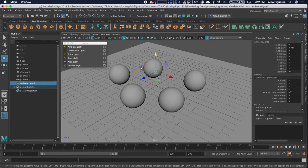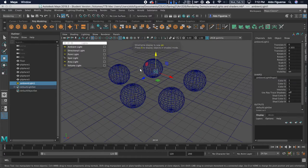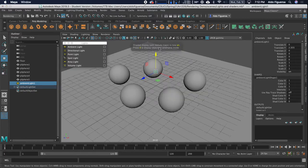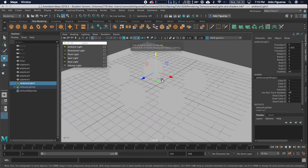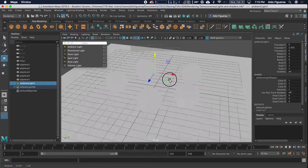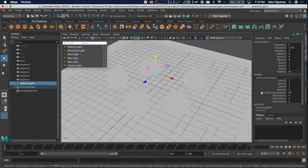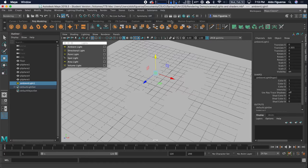Previously I showed you that pressing 4 gets you wireframe mode. If you press 5, you get shader mode. If we had some textures and shaders, you could press 6, but we don't have any textures. If you press 7, you now have the lighted mode. Because of this ambient light, which is set to 1, let's go ahead and render it to see what we got. I'm going to click on the render current frame button.